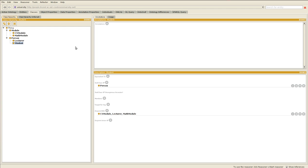We'll add a few individuals. We'll create one individual table tennis of type indoor sport, then rugby of type outdoor sport. Then we create a new individual lecturer one of type lecturer and another one student one of type student.